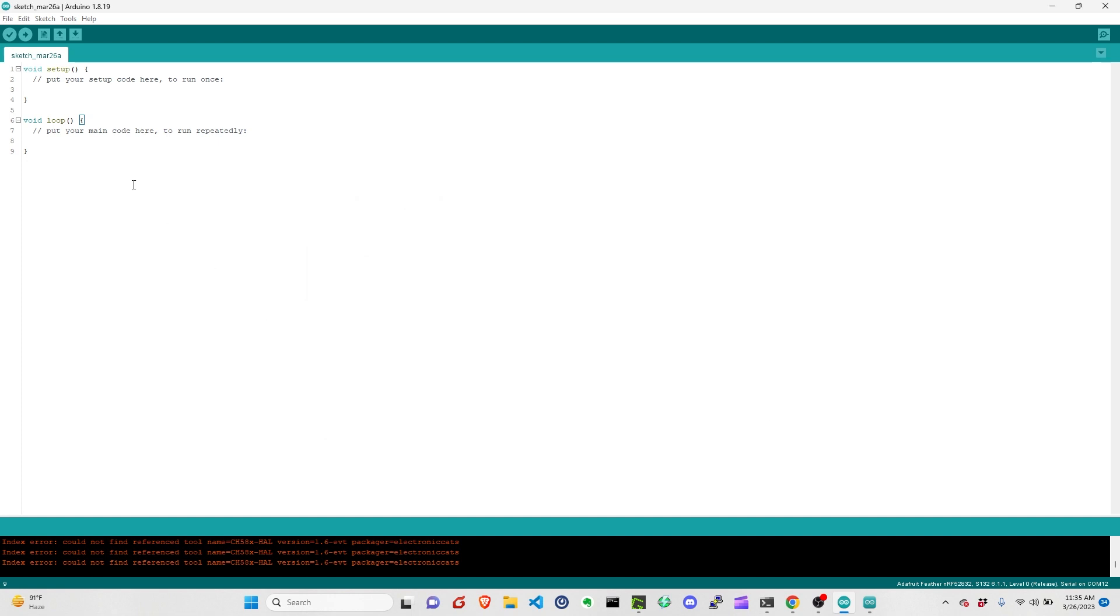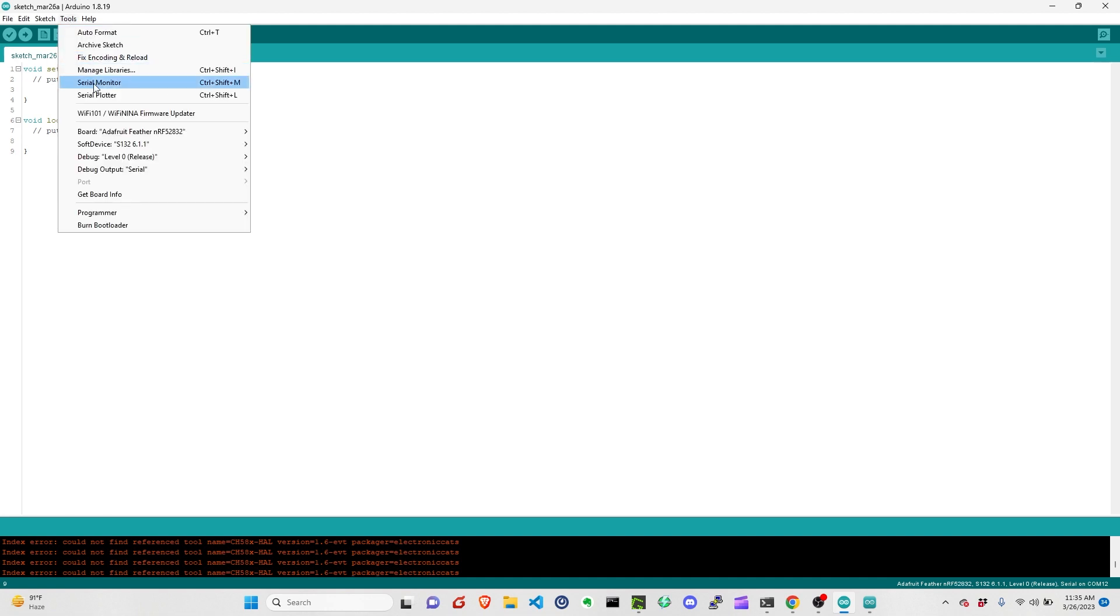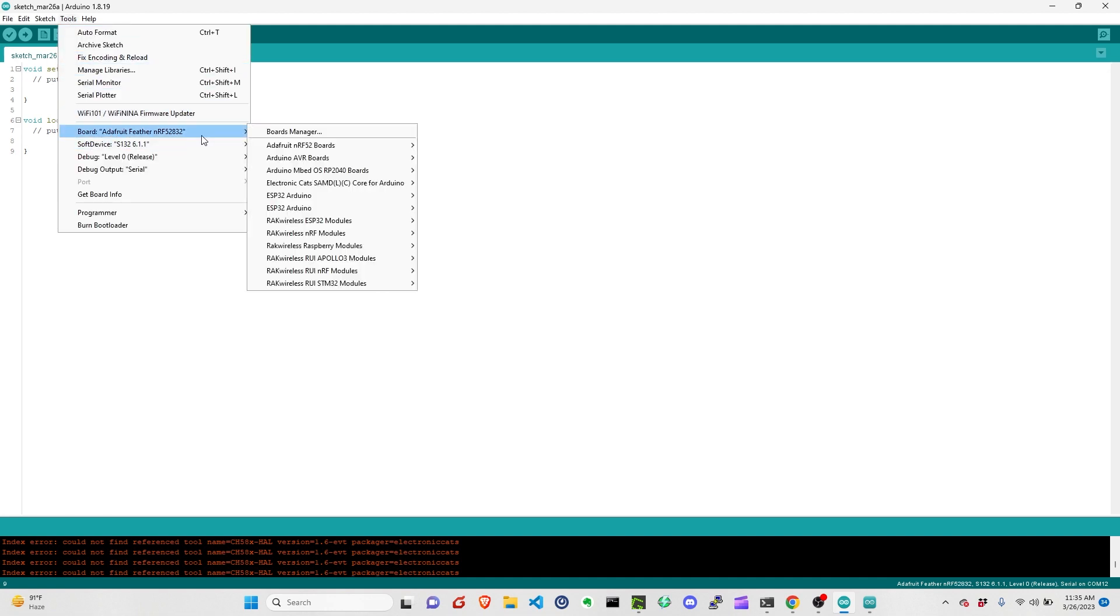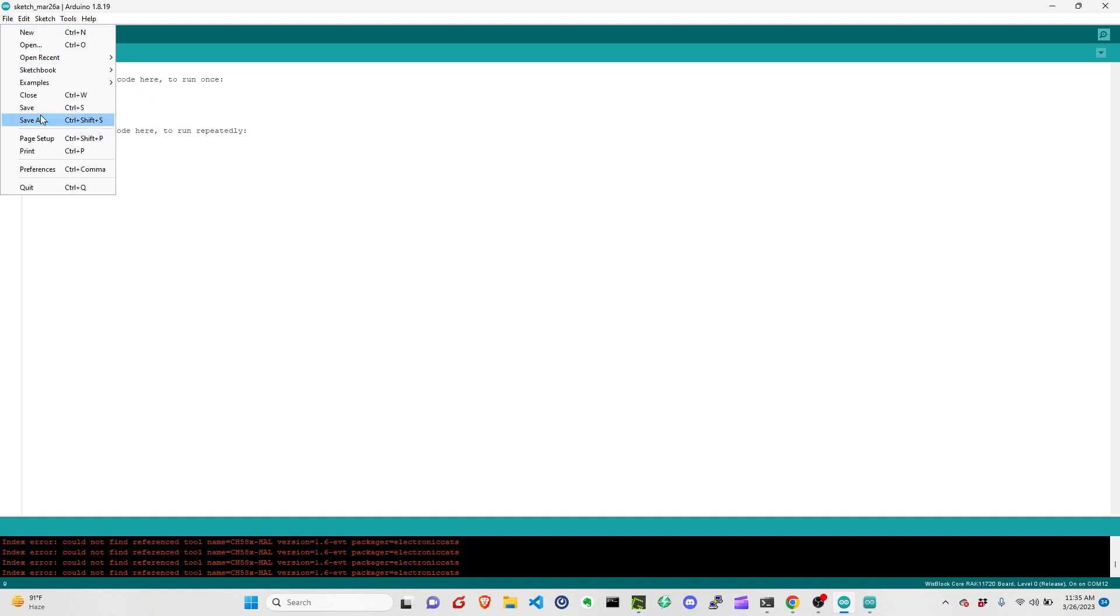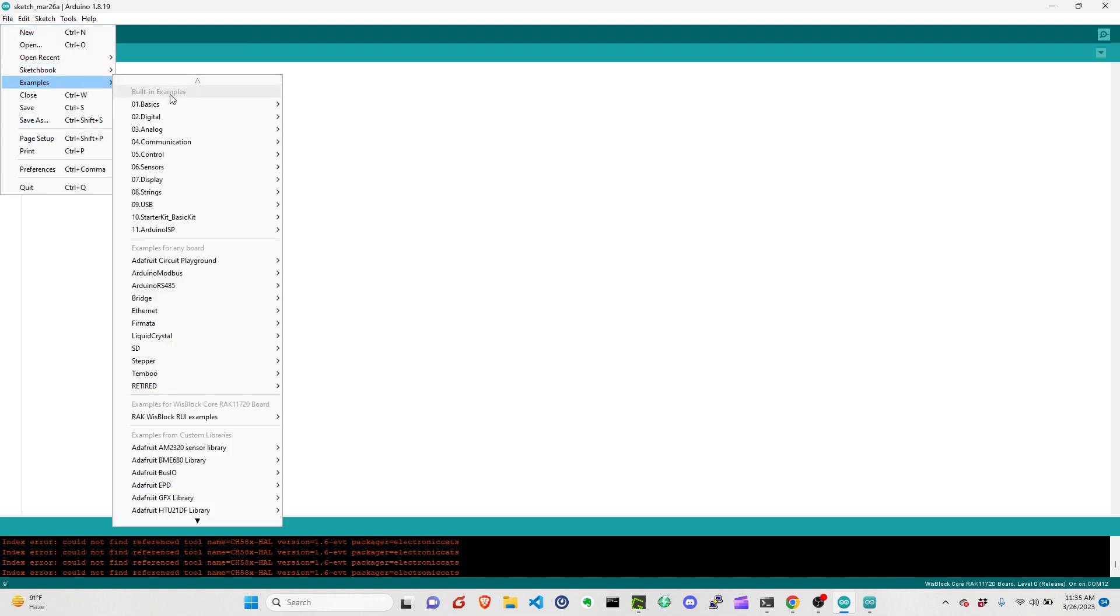Once it's installed, you should now be able to select it. Under Tools, and then Board, you can now see RAC Wireless RUI3 Apollo 3 RAC11720 Board. So we can click that. And then after that, we should now see different examples for that module.